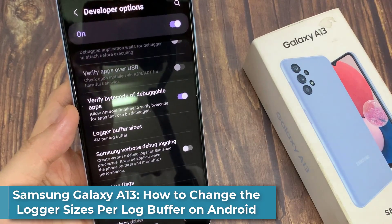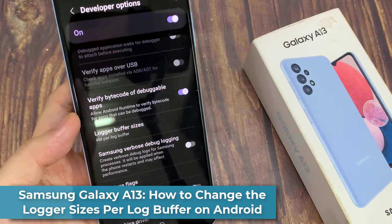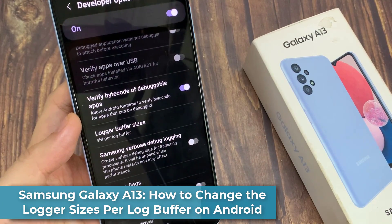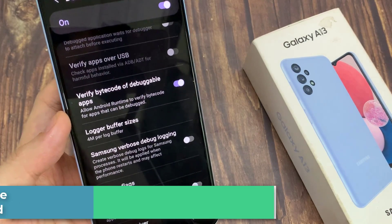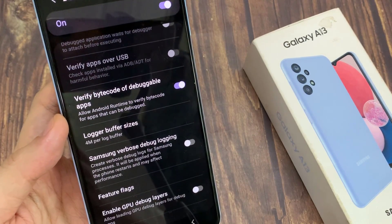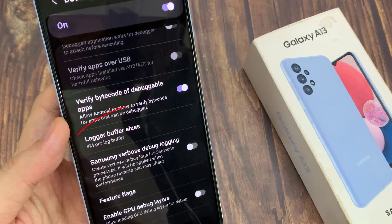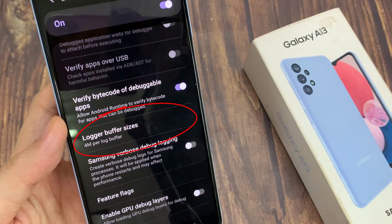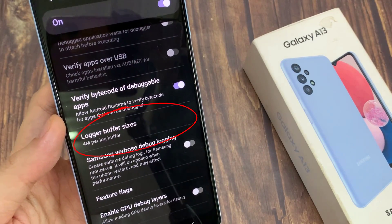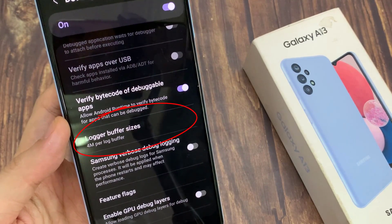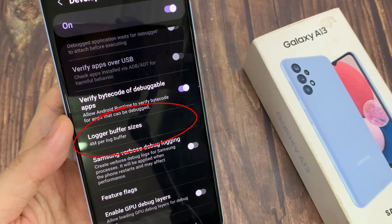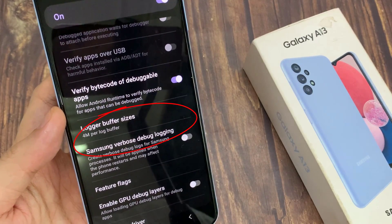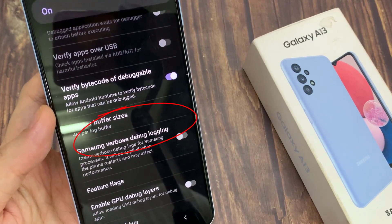Hi everyone. In this video, we're going to take a look at how you can change the locker buffer size on the Samsung Galaxy A13. Now locker buffer size is a developer feature found in Android devices. It is referred to the time needed to analyze the sound coming into your phone. So in here, you can change it.